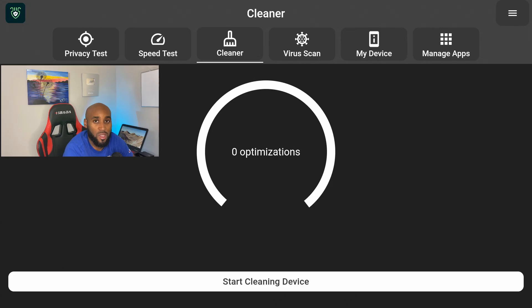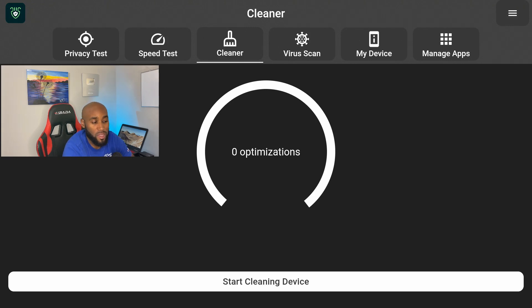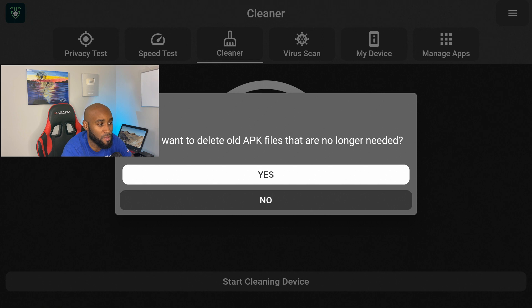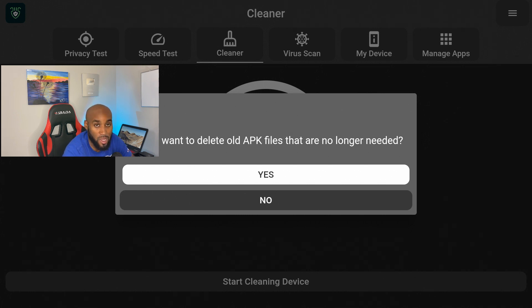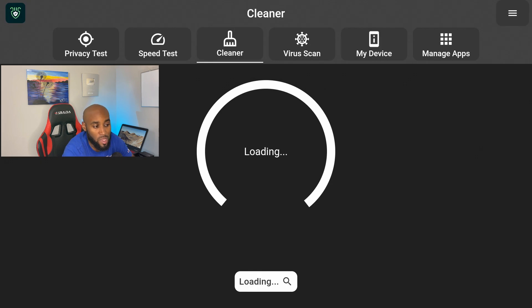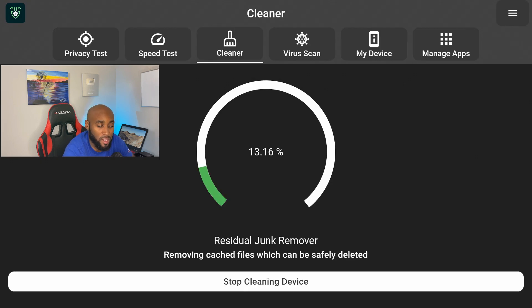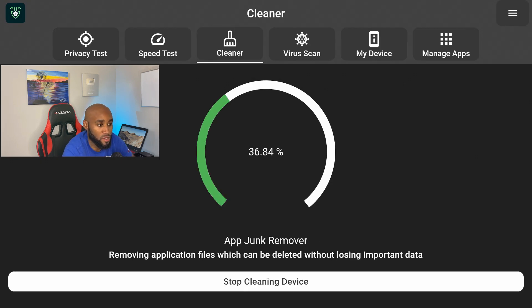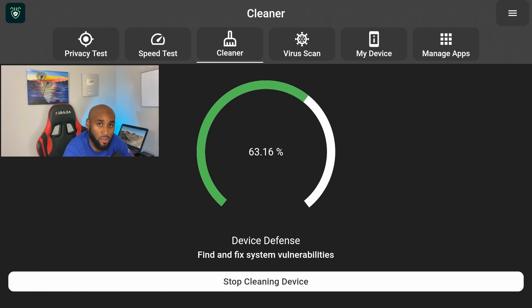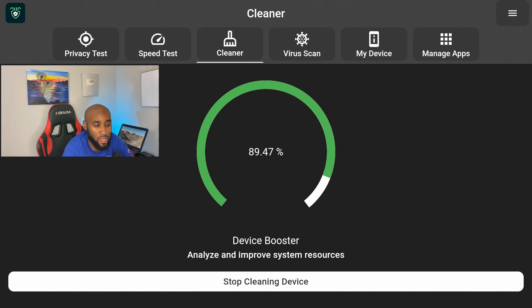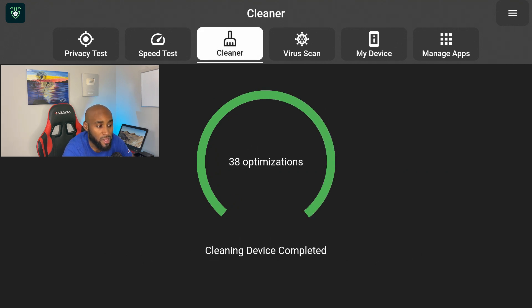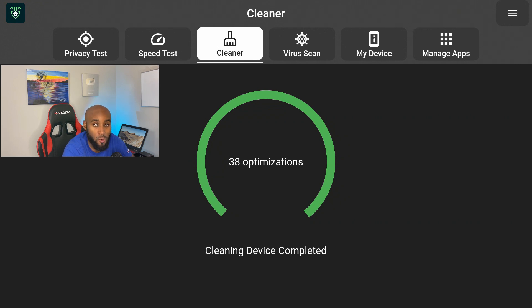So we can go ahead and start cleaning our device with the one-click button that says Start Cleaning Device. You just click it one time. It says here, do you want to delete old APK files that are no longer needed? Sure, we don't need them, let's go ahead and get rid of them. So it's deleting all of that. It goes from zero percent all the way to a hundred percent to let you know that everything has been wiped.